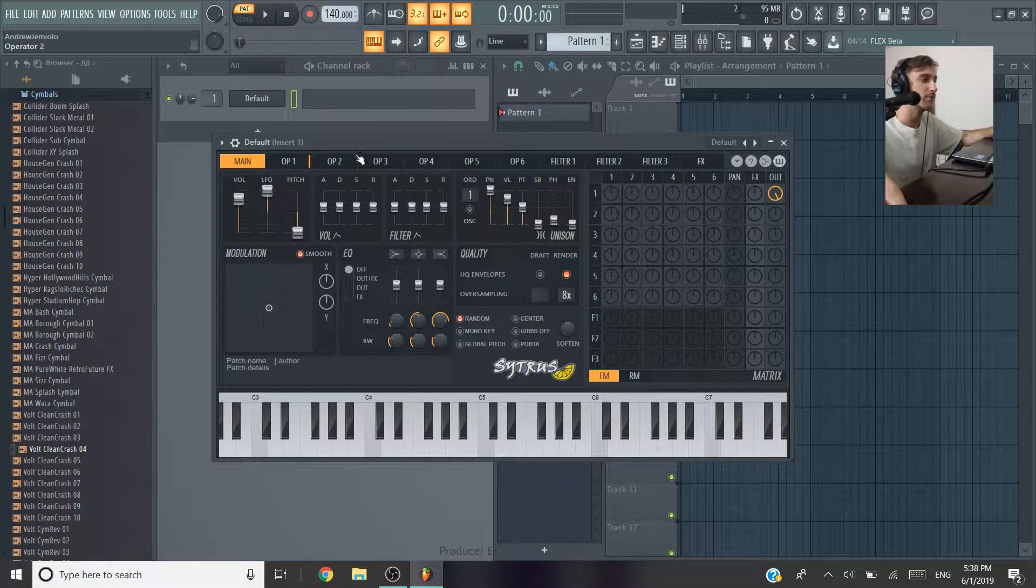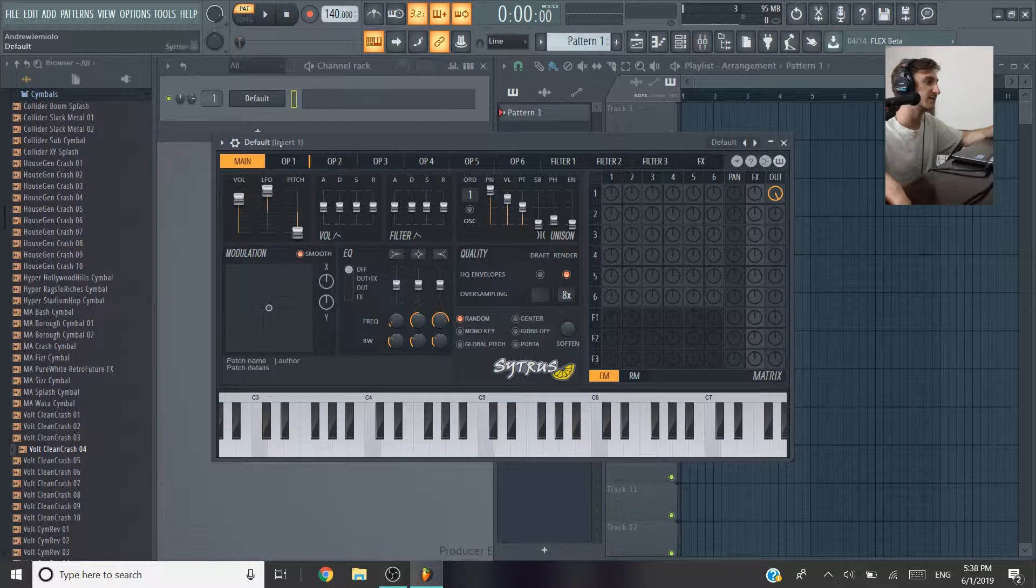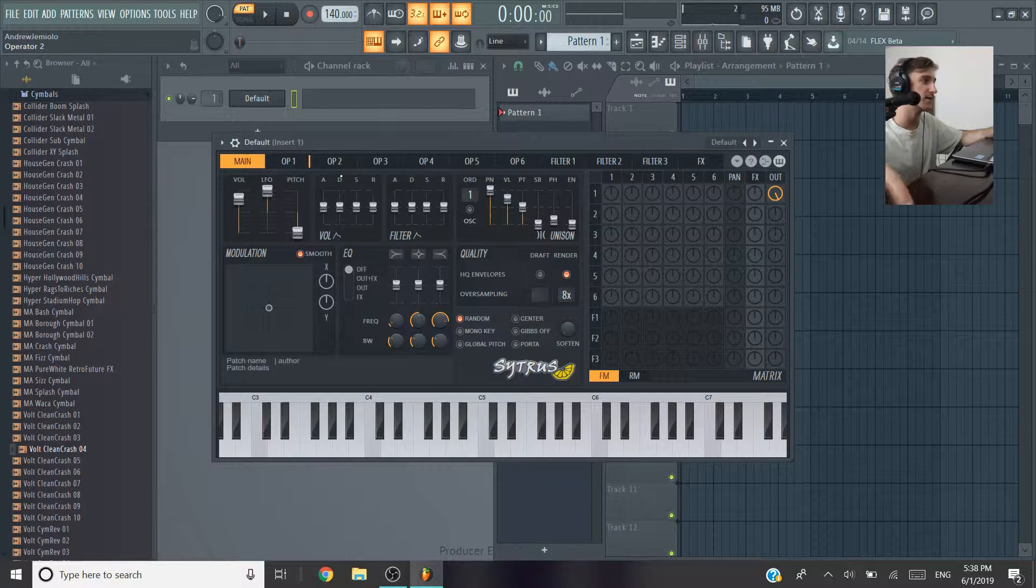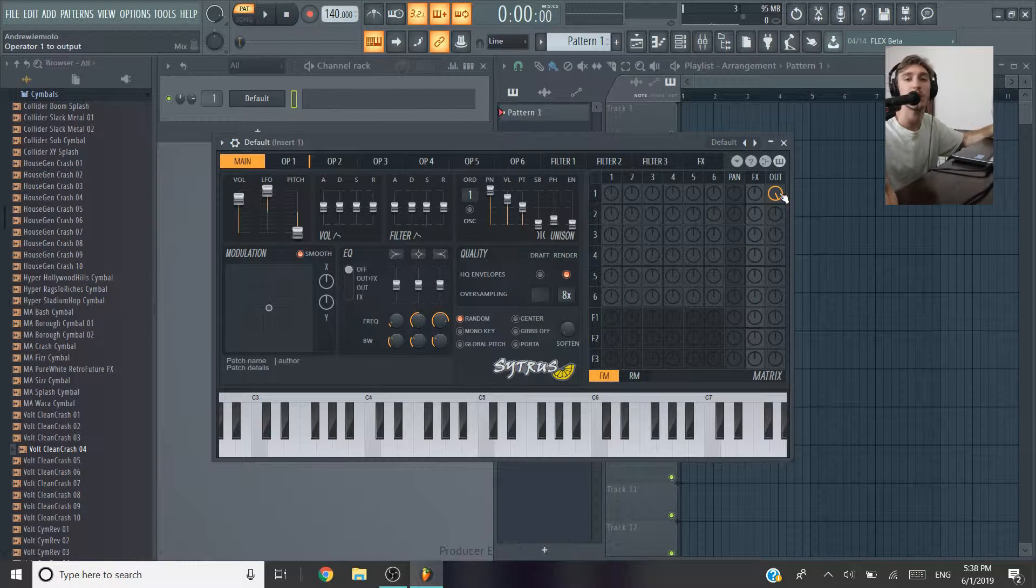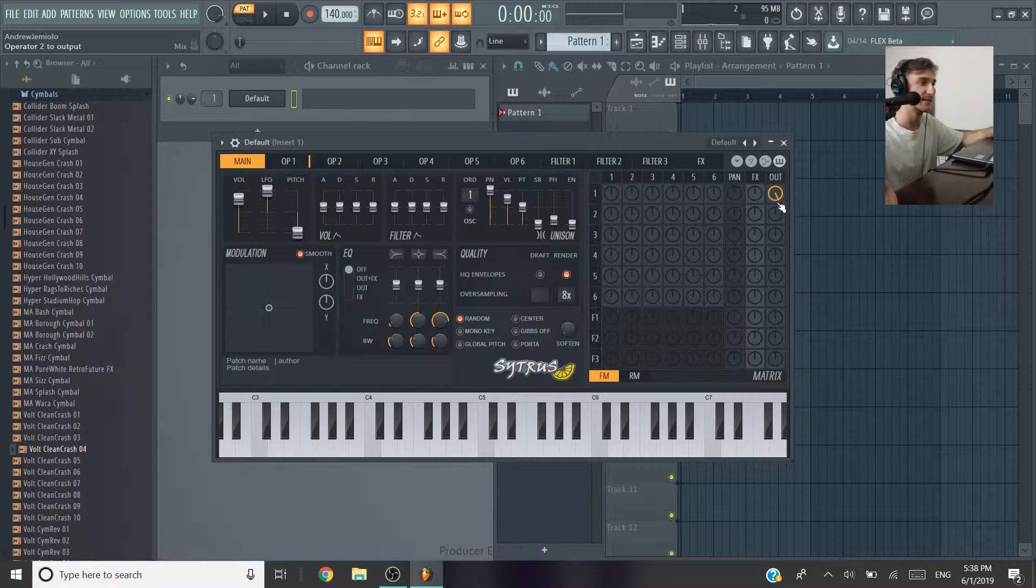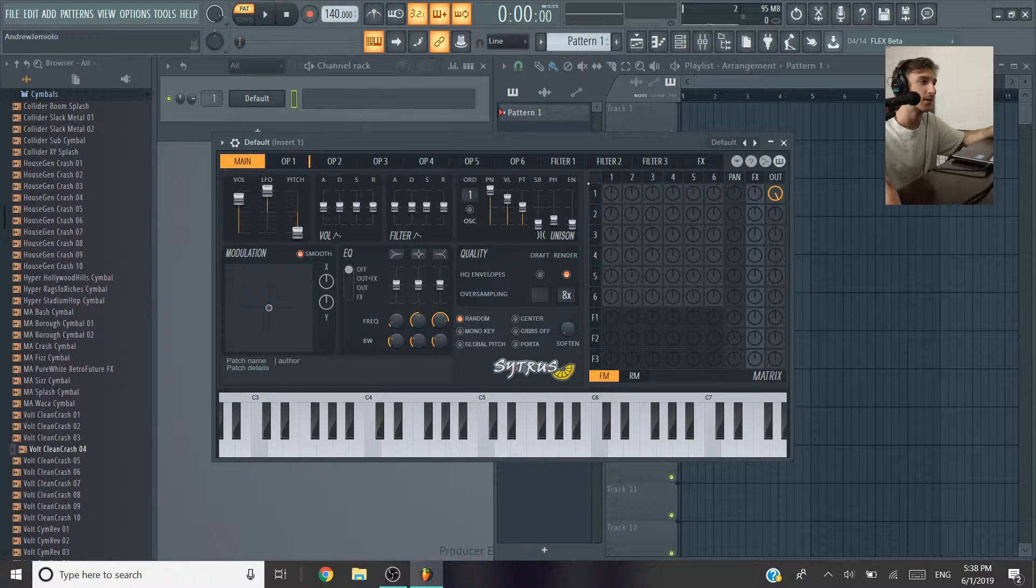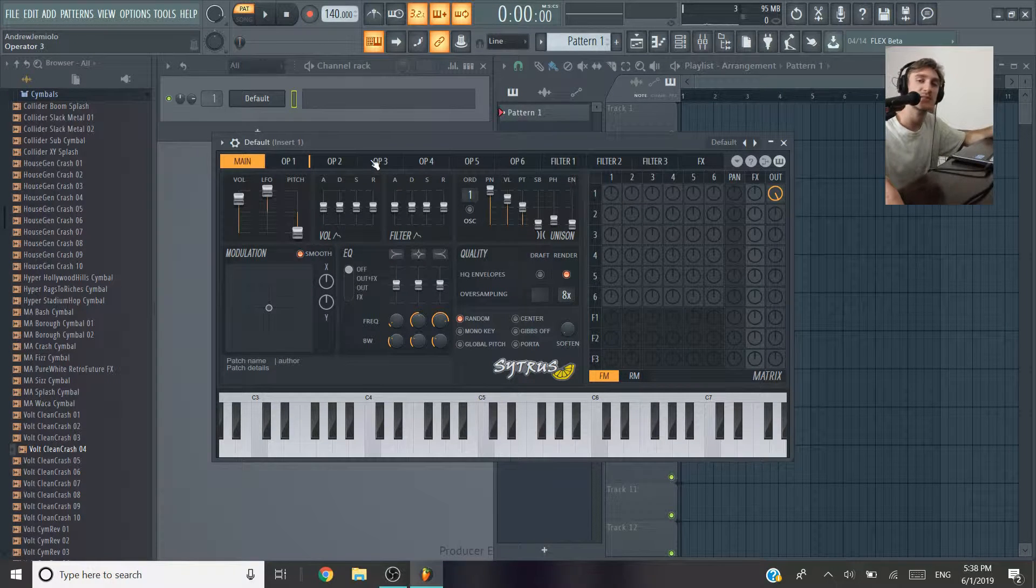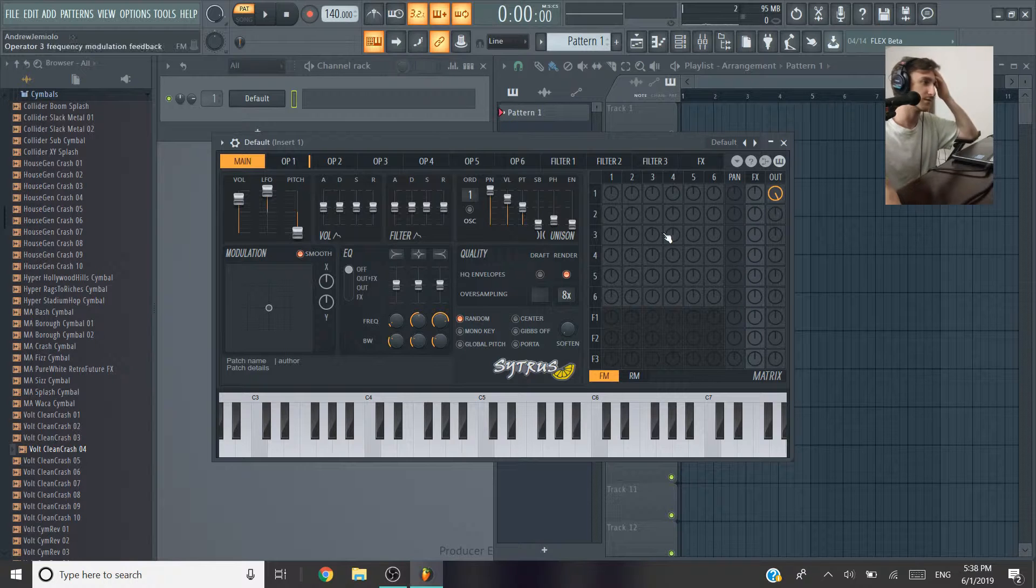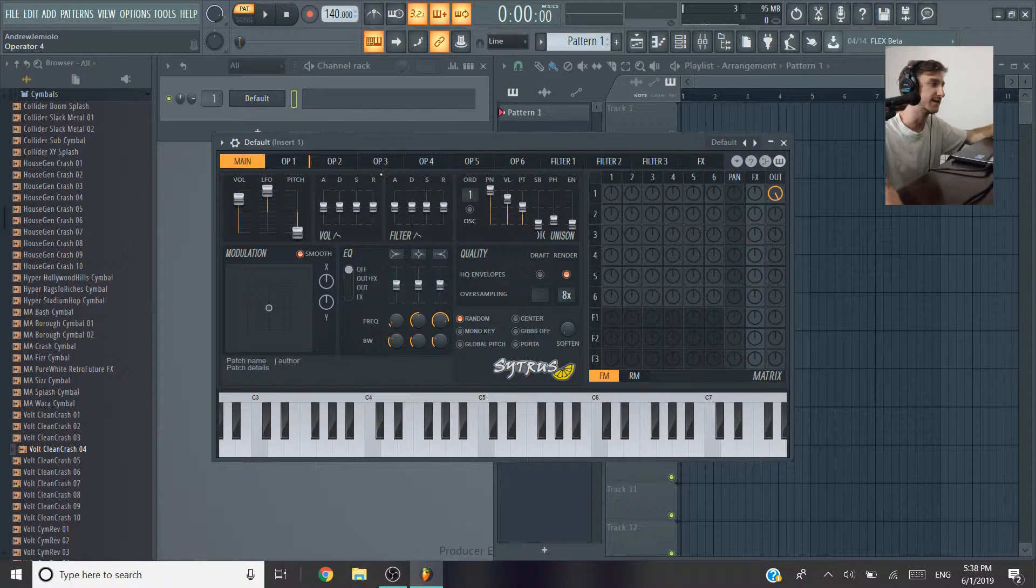The way you modify this sound is by going to the correct operator, which is highlighted here. And you can also tell from this matrix that it's the only one operating because it's the only one that has a volume out here. All of these are different modulators that you can mess around with inside the operator, but since it's just a regular sine wave, we're not going to mess around with any of these.